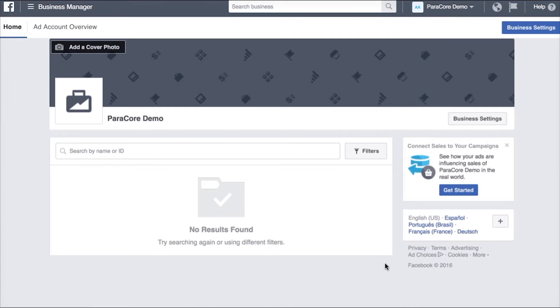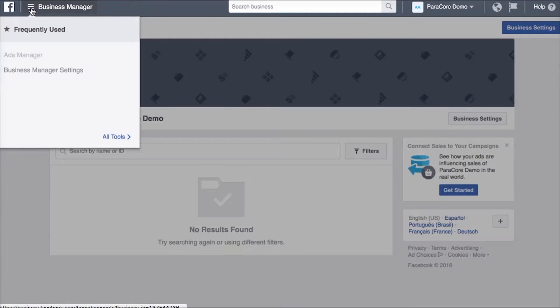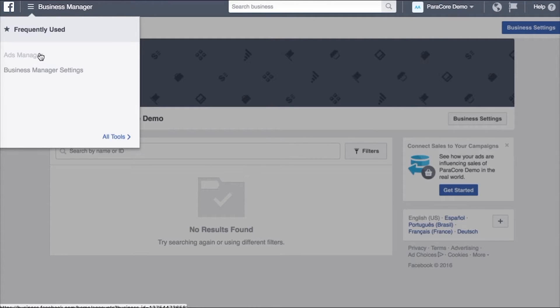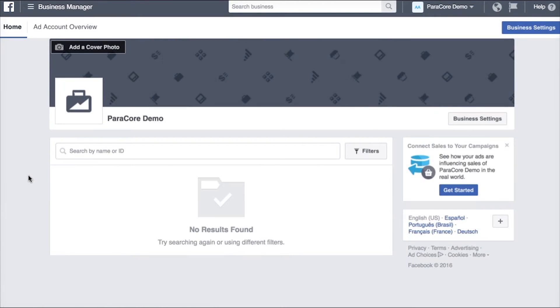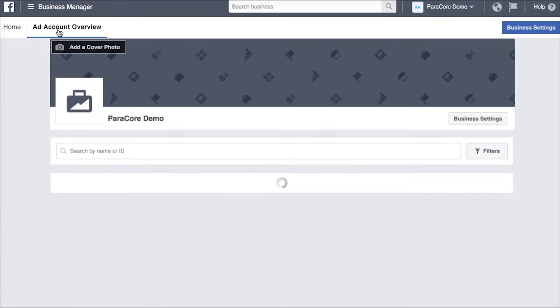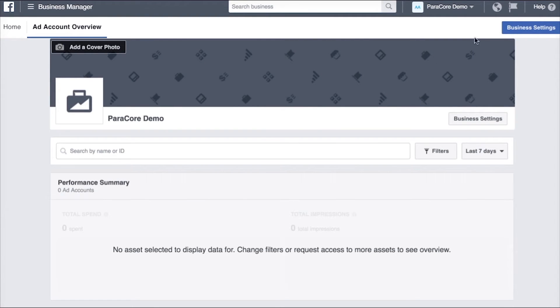Once I've done that now we see a different interface that you're probably not used to. In the upper left here it has a menu for Business Manager settings, has Ads Manager once you add an ad account and then the settings link. You also have ad account overview and business settings.